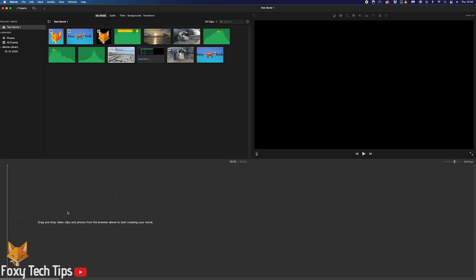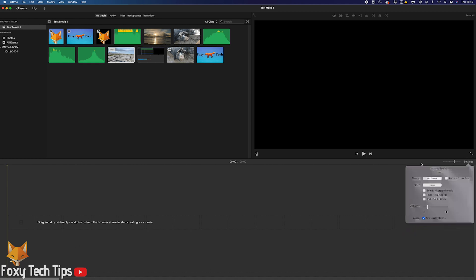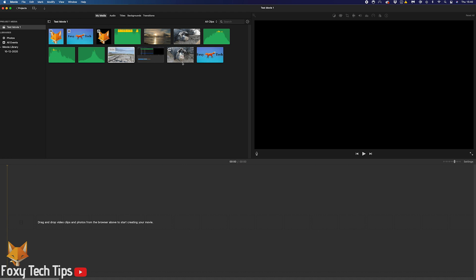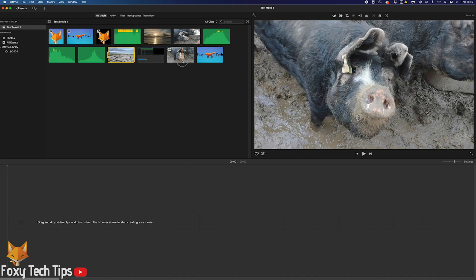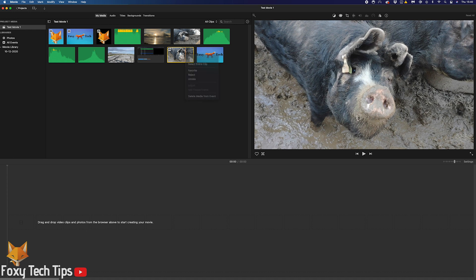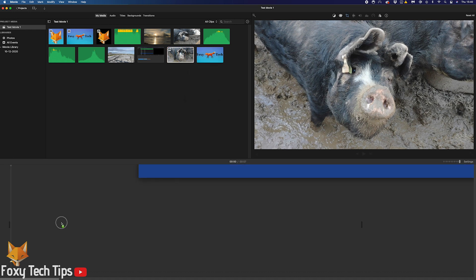There is no setting or preference on iMovie for Mac to change the resolution of your project, which is pretty strange I think. However, there is a trick you can do to change it and this is it.